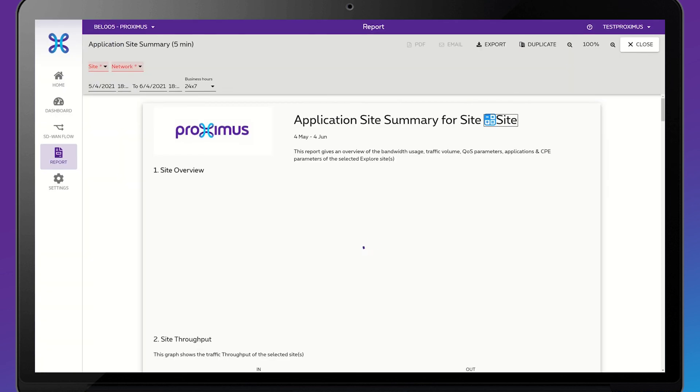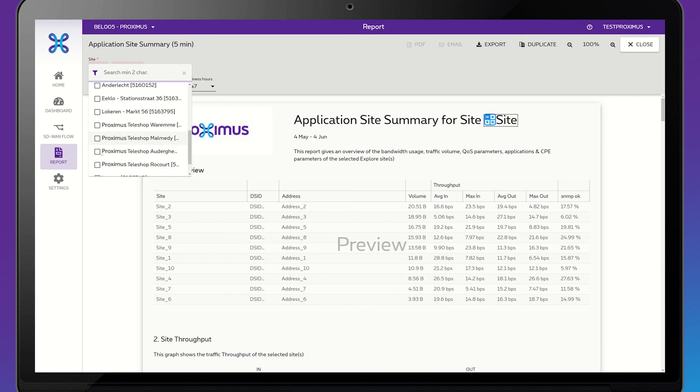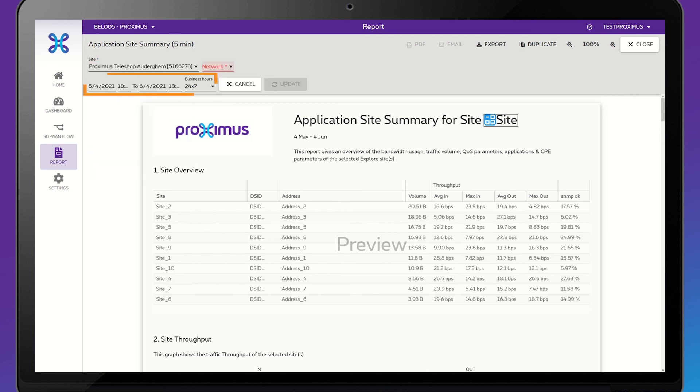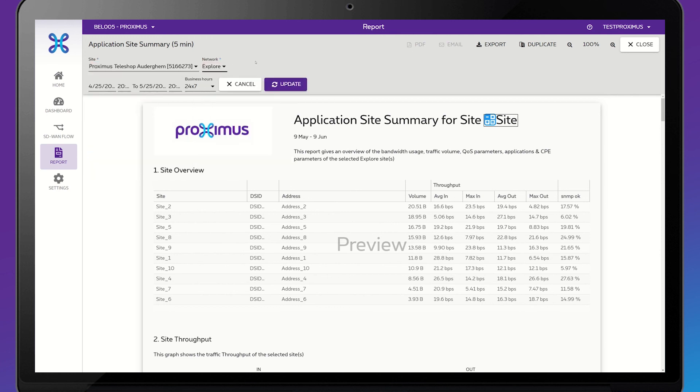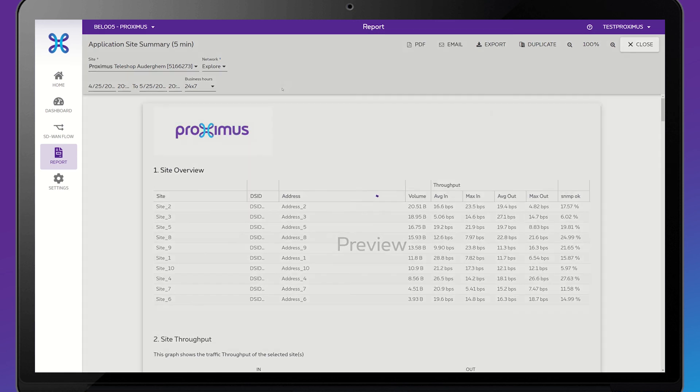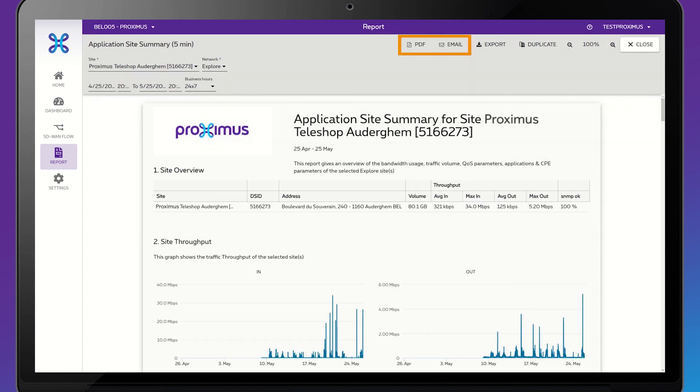You can then edit the site or sites, the time period, and any other specifications for the report, and then click Update. Finally, at the top of the page, you have the option to either download the report as a PDF file or forward it by email.